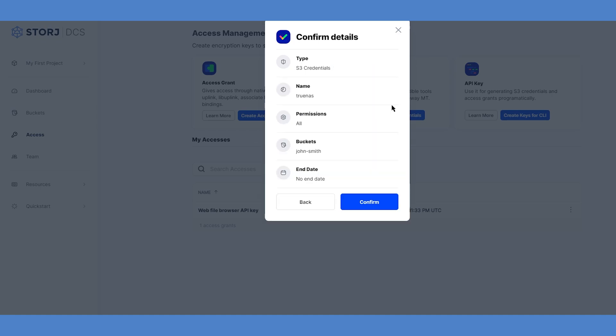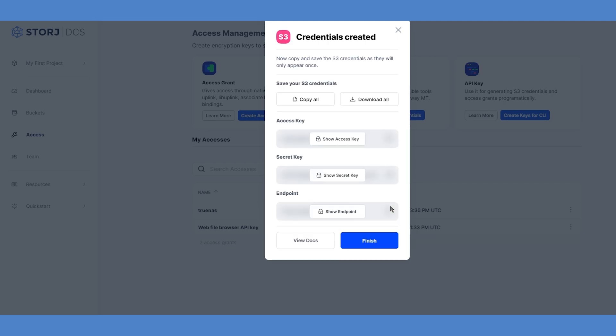On the final screen, you'll be asked to confirm the name, permissions, buckets, and end date of the new credentials. Make sure you're granting the right access before clicking to confirm. Once the credentials have been created, you'll be prompted to download, copy, or reveal them similar to your main encryption passphrase earlier in the setup. Just like your encryption passphrase, StorJ does not store or have the ability to recover your secret keys, so make sure they're recorded in a safe place before continuing.